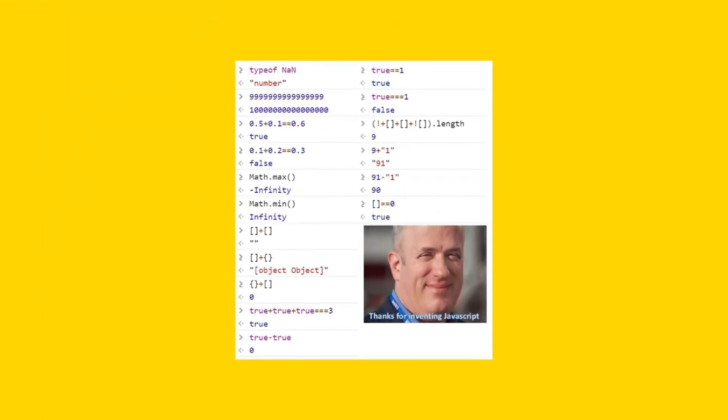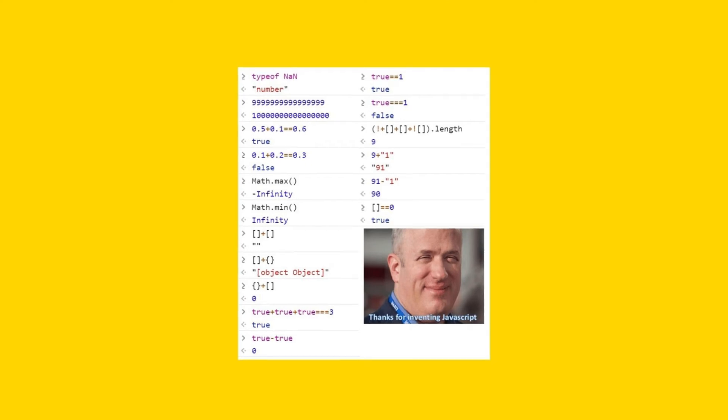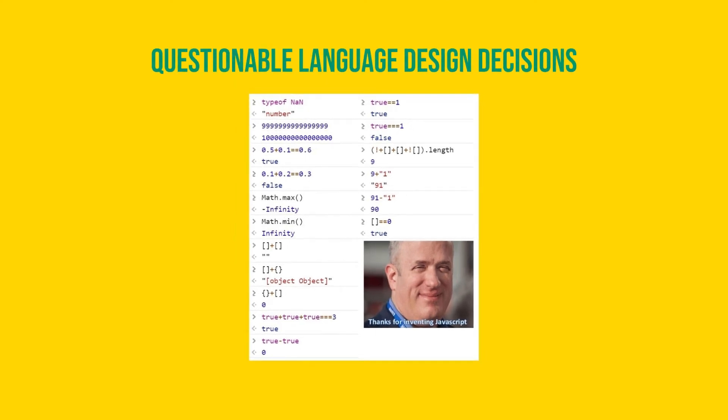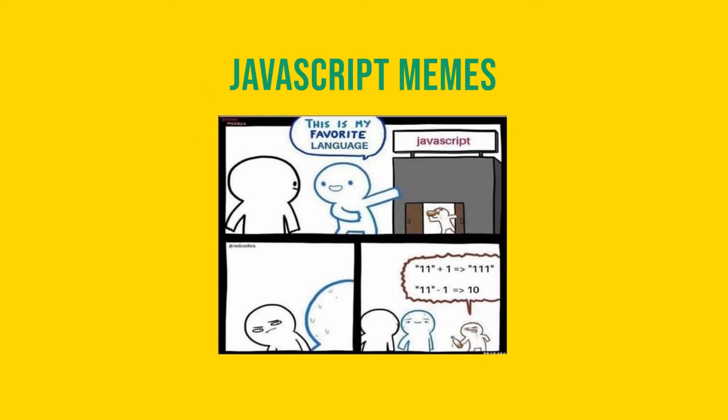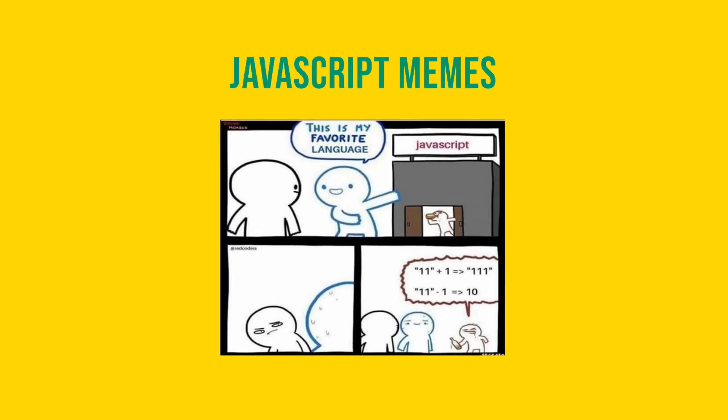Things like inconsistent behavior of plus and minus when you use them on different primitive types. Weird comparison results like true plus true plus true equaling to true. All of that not only made it much harder to write complex real-world applications, but they also spawned a lot of language memes you can find even today on the internet.